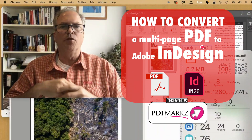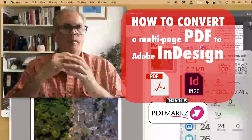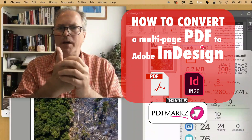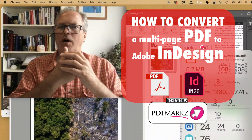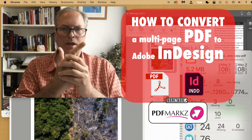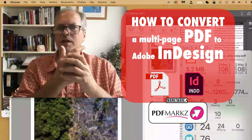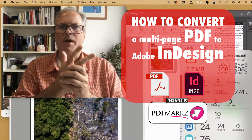We also can convert right from a PDF into IDML, or into other DTP application types, or even other image formats as well.